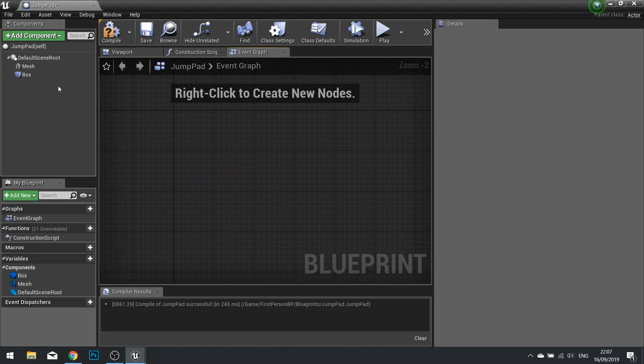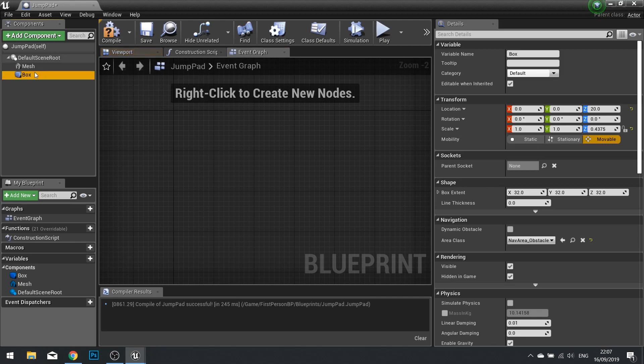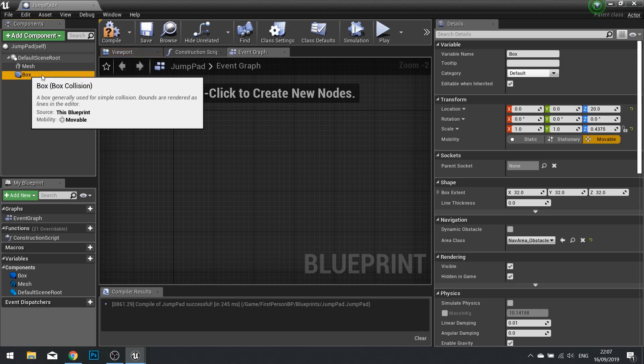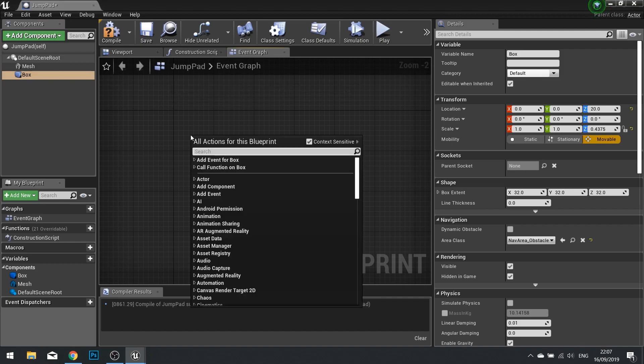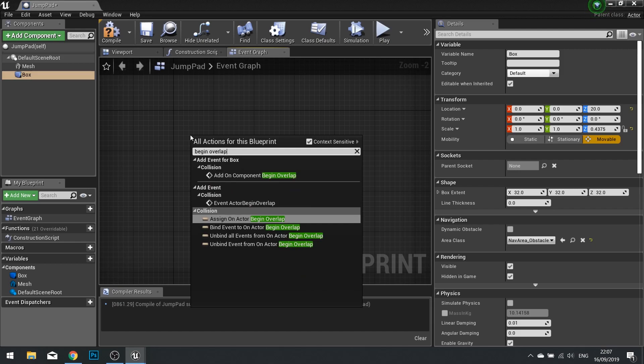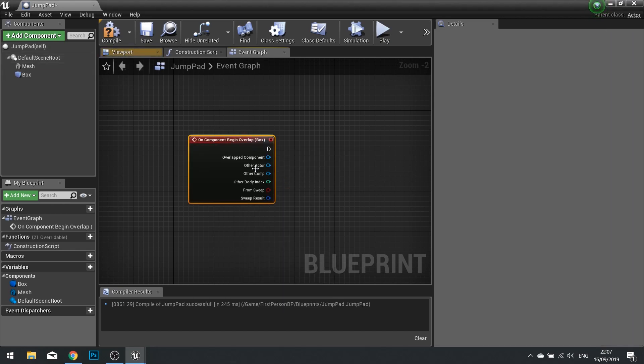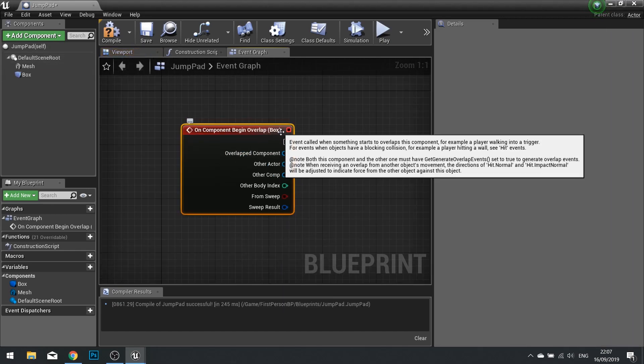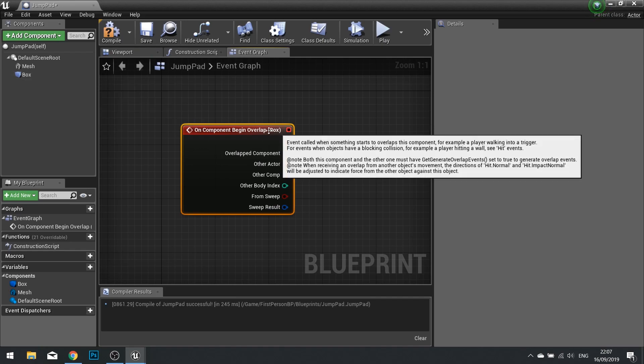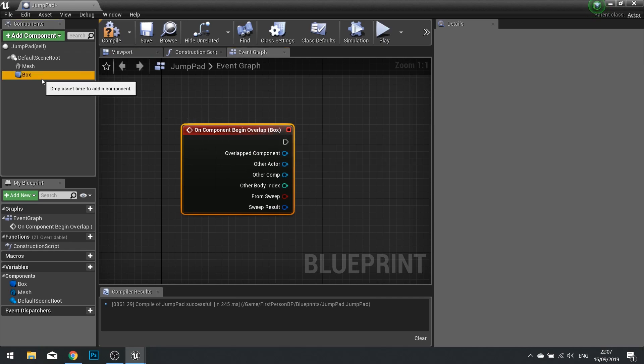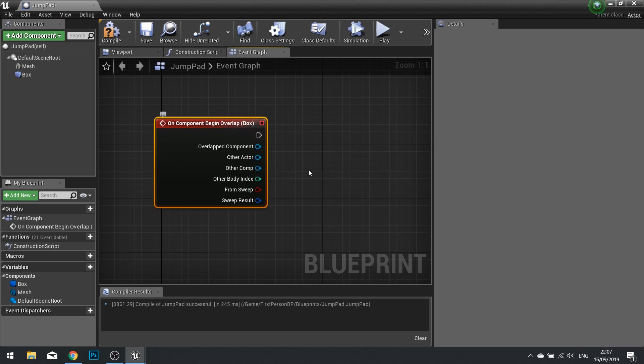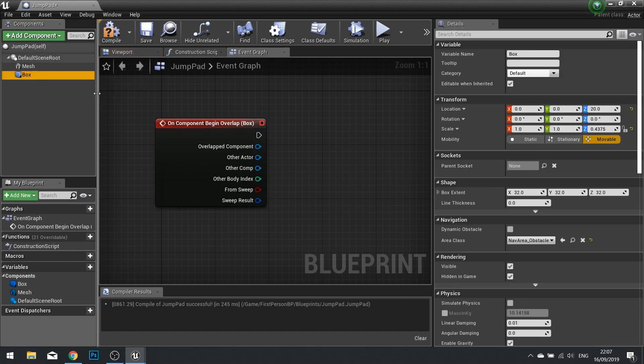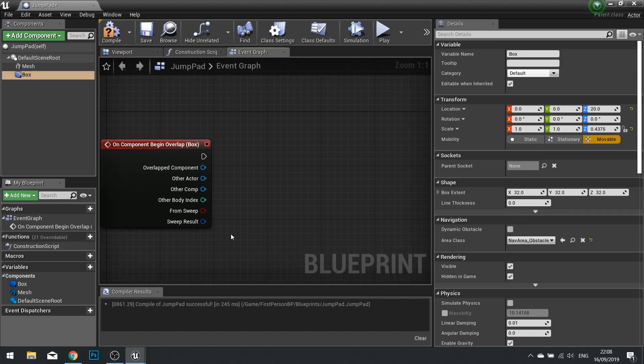In my event graph I'm going to click on my component of my box collision. This is going to be our trigger volume. With it selected, right-click into our blueprint and type in begin overlap. Your top option on this list will be Add On Component Begin Overlap. Choose this and you should see in brackets on this event the name of the collision box. What this does is it will trigger as soon as this mesh is collided or overlapped with.